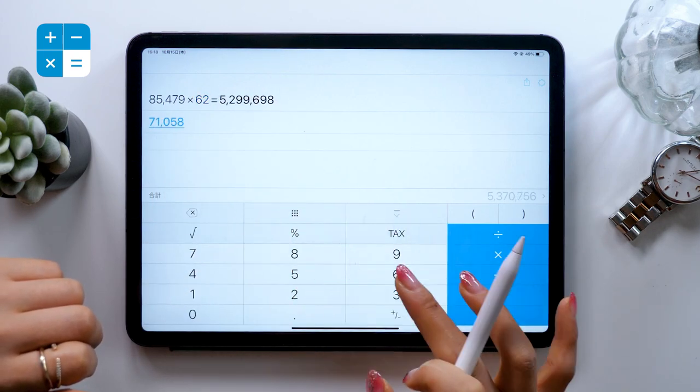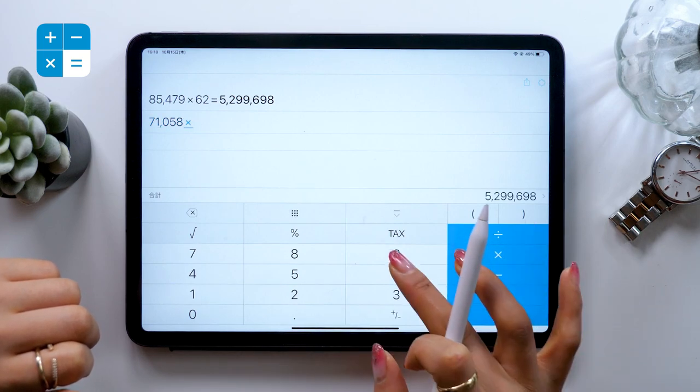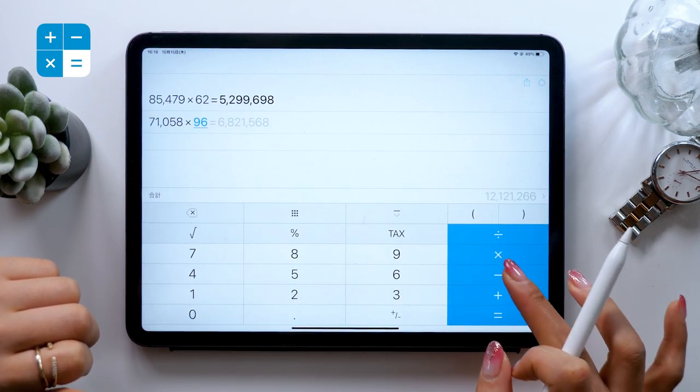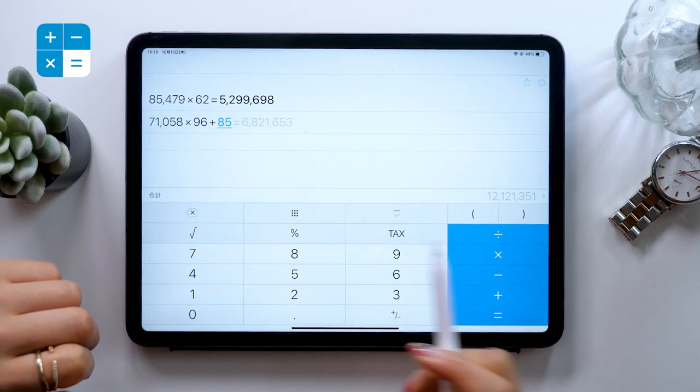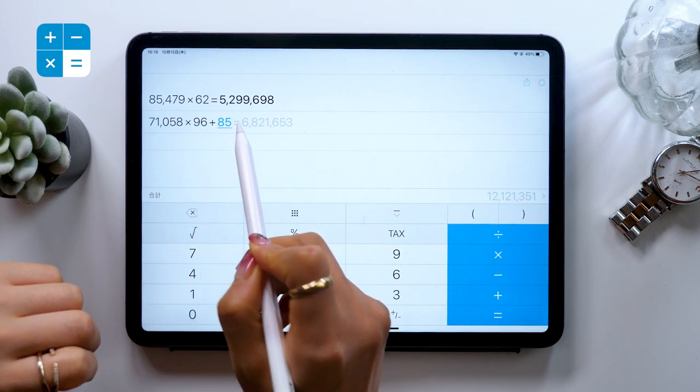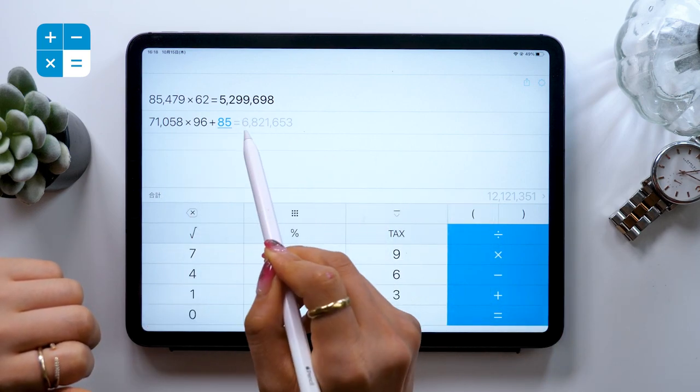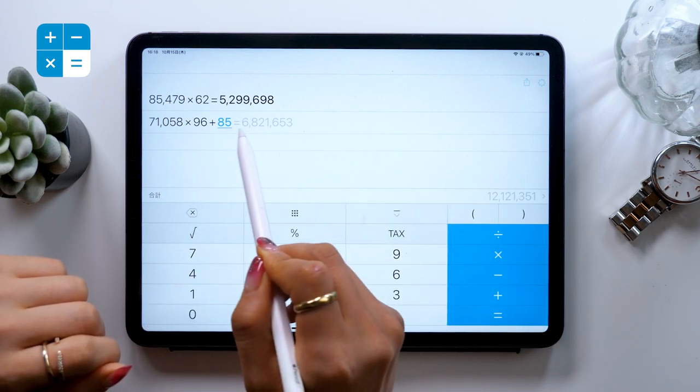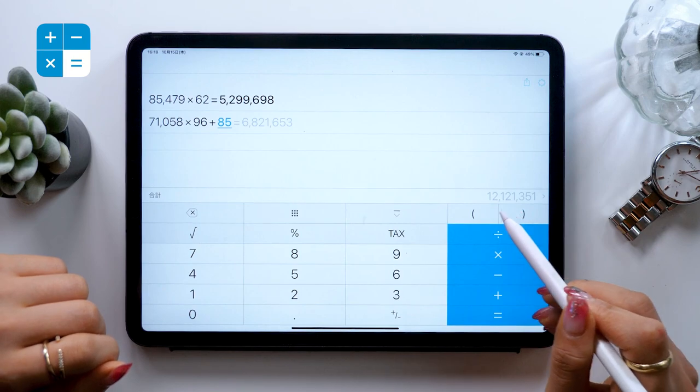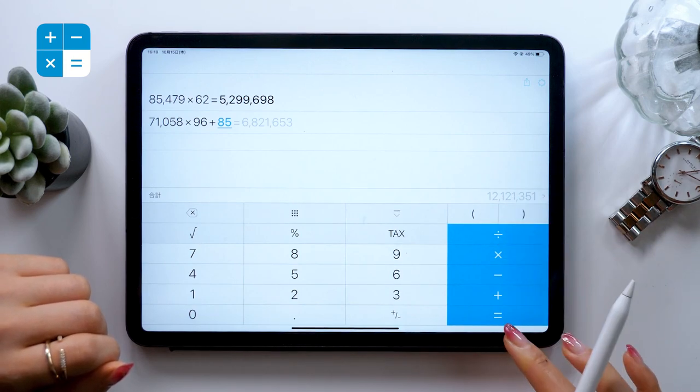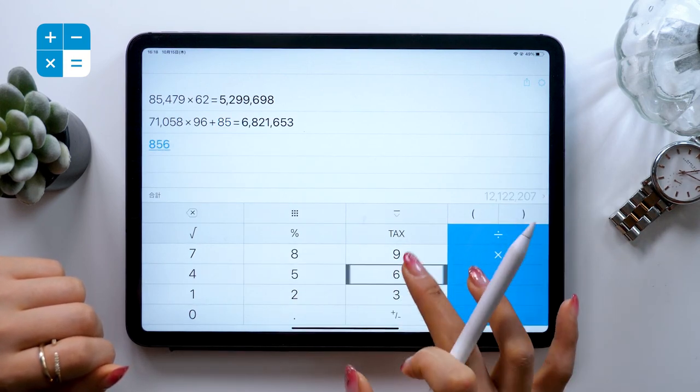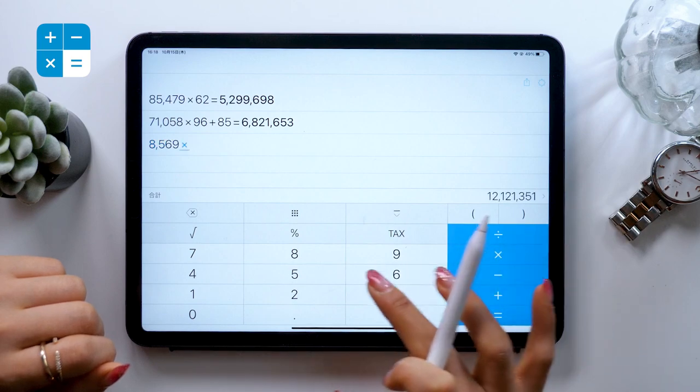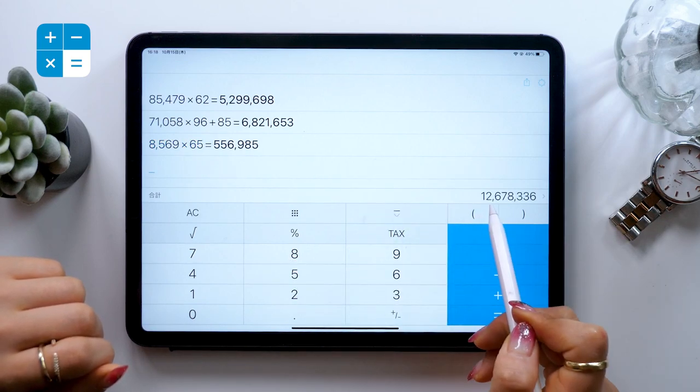I'll just put something random in here. Times 96 plus 85, you see the entire formula. And the answer comes out here. It also shows you the total of your answers down on the bottom. This is really useful. You can keep adding this way for as long as you want.